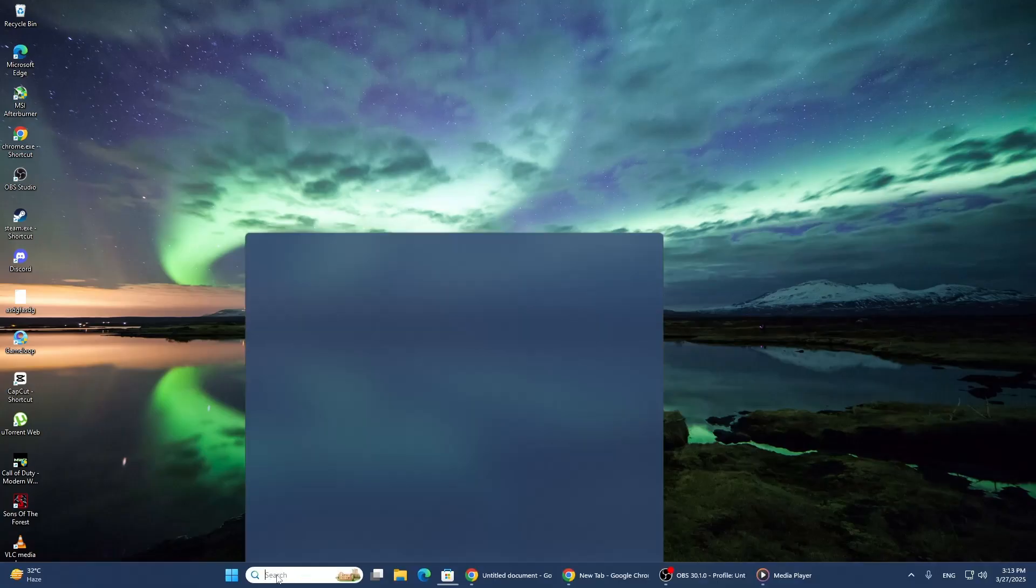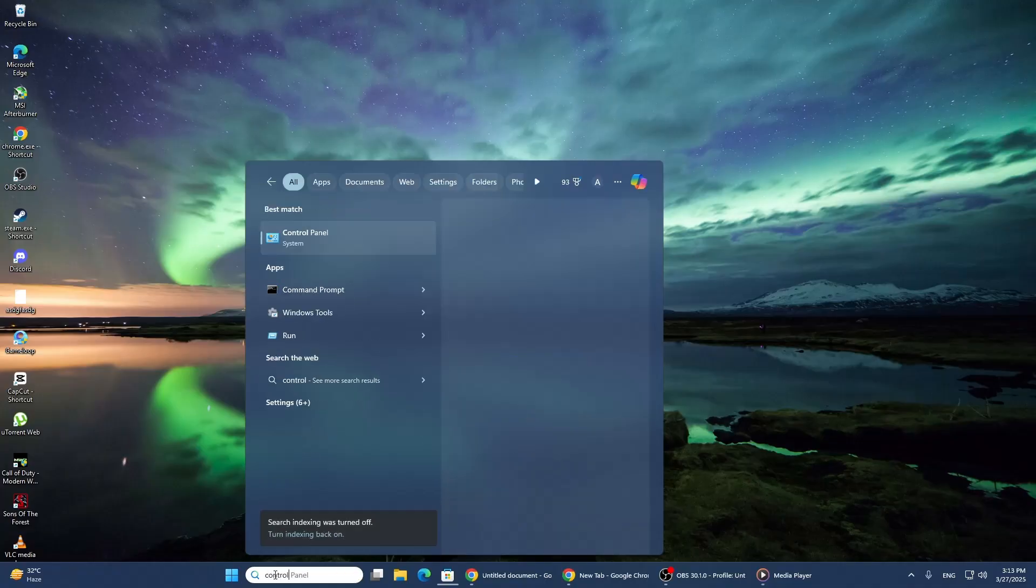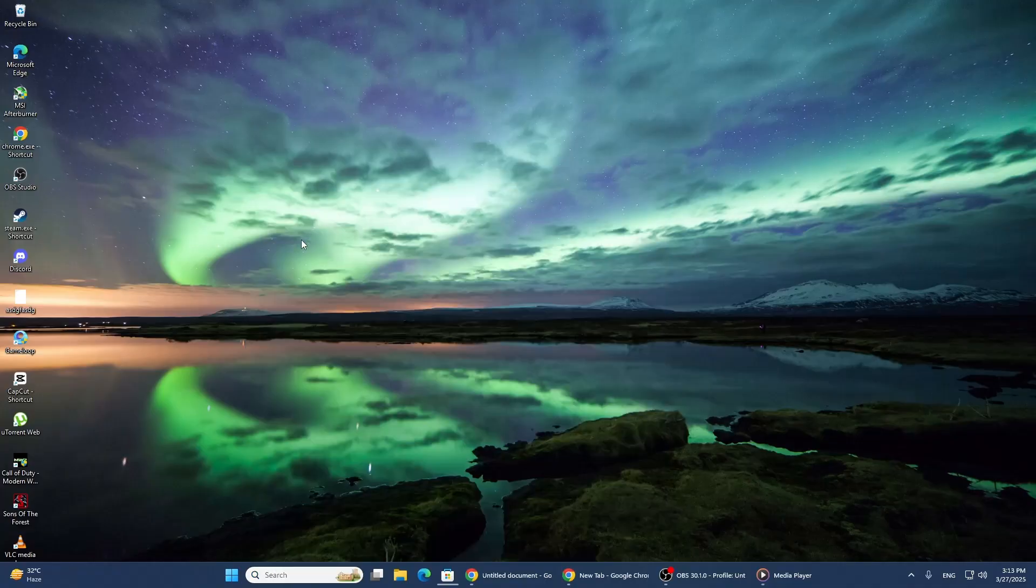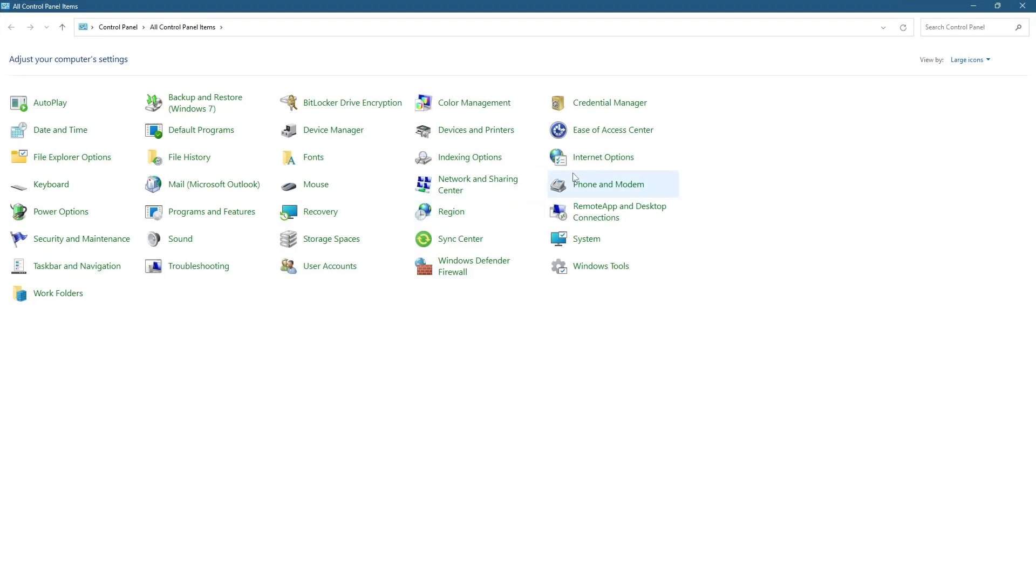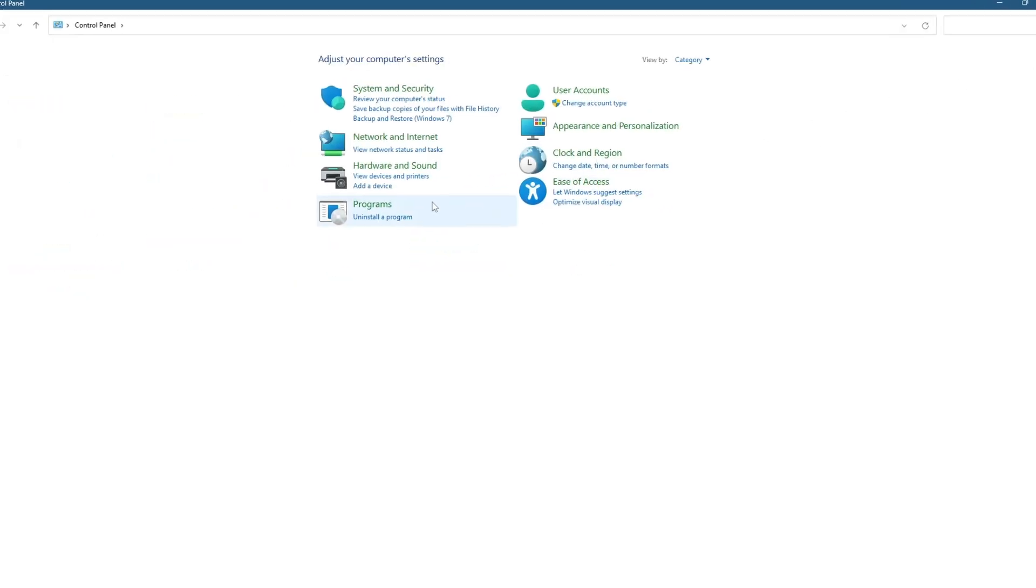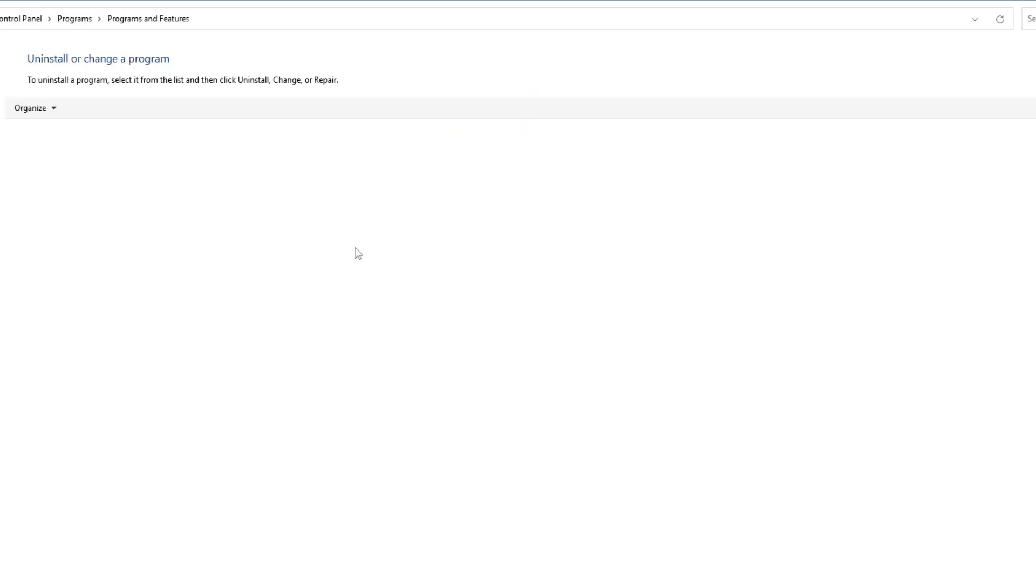First, open the search menu and type Control Panel. Click on the best match result to open it. Inside the Control Panel, find the Programs section and select Uninstall a program.